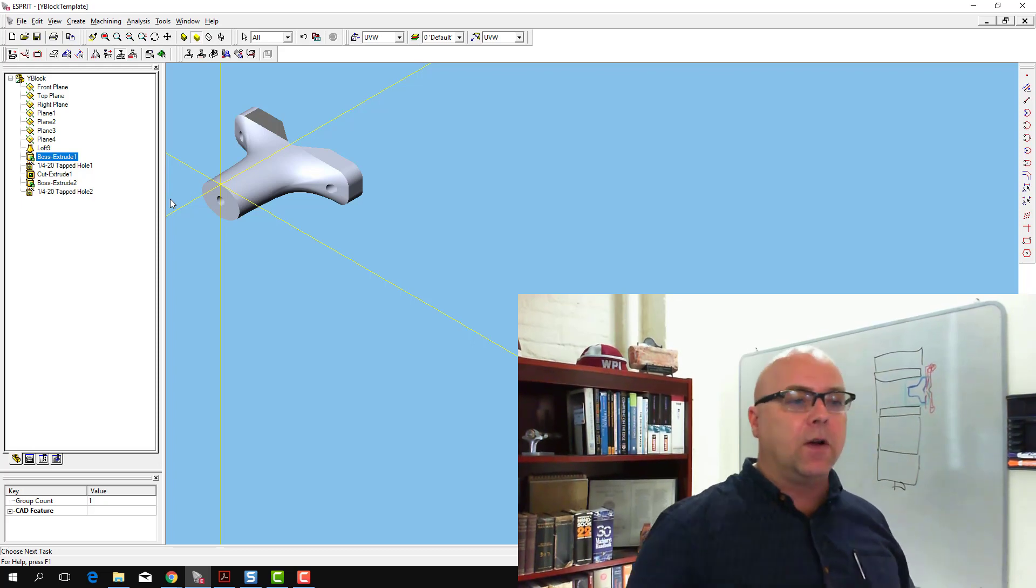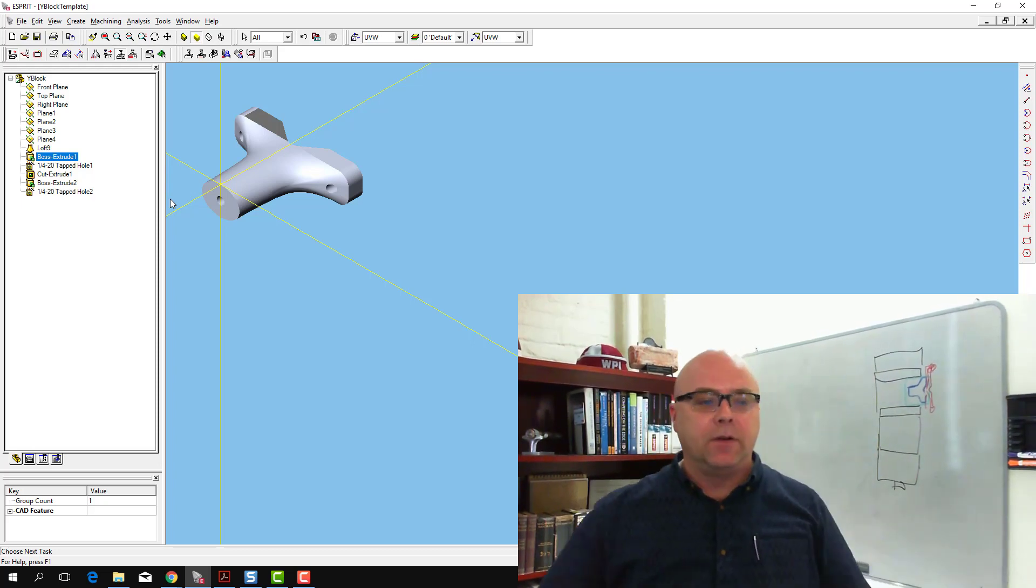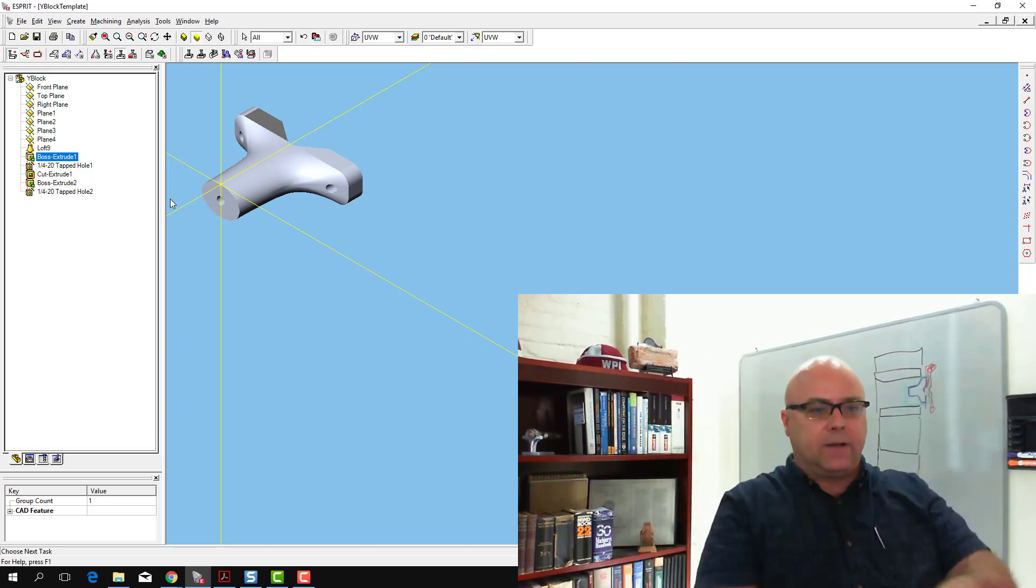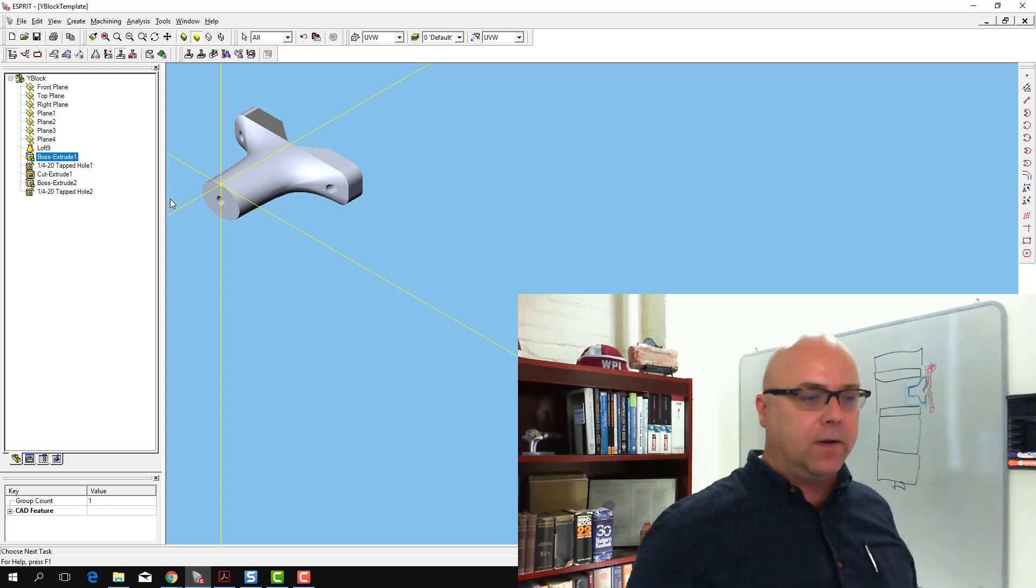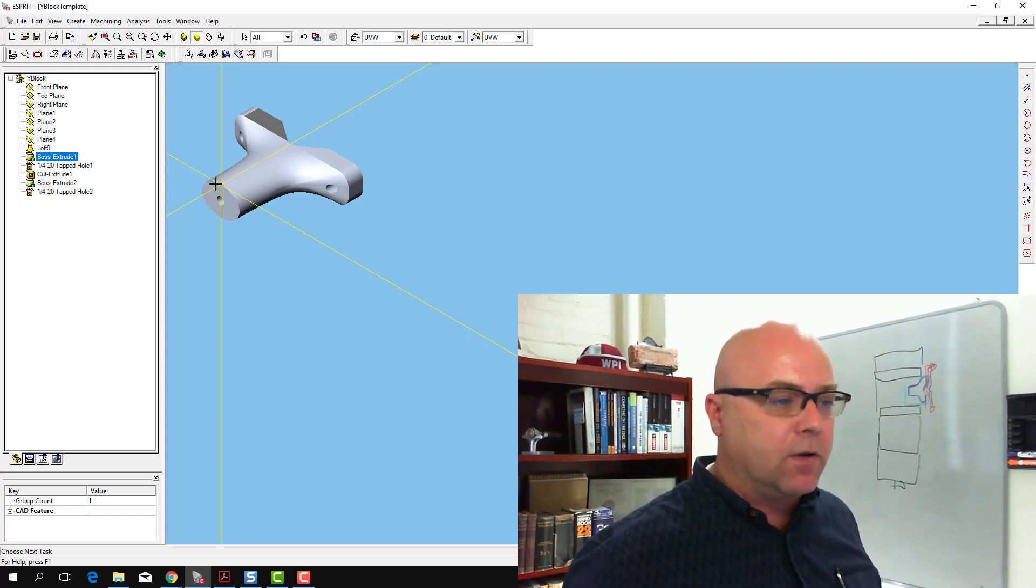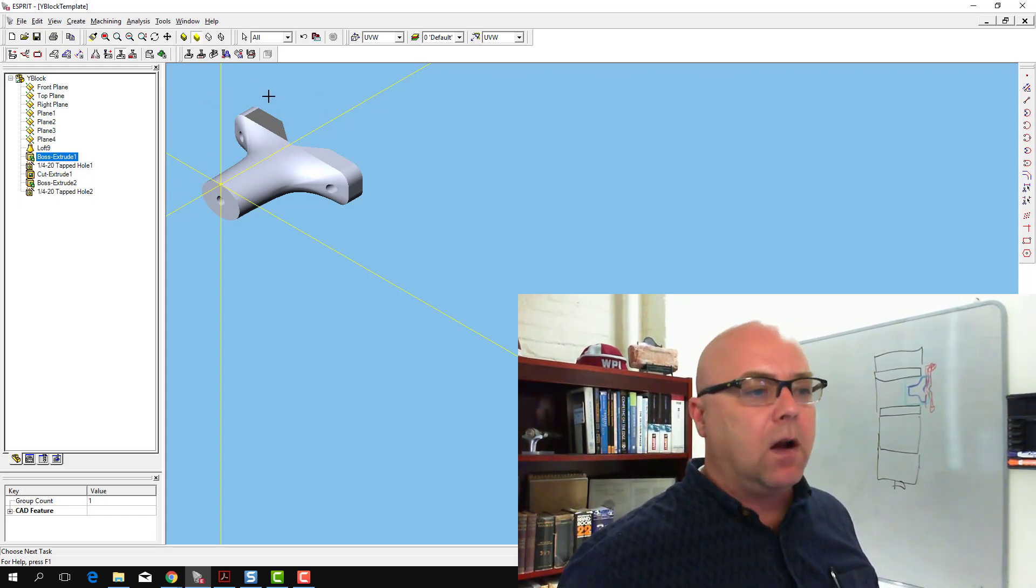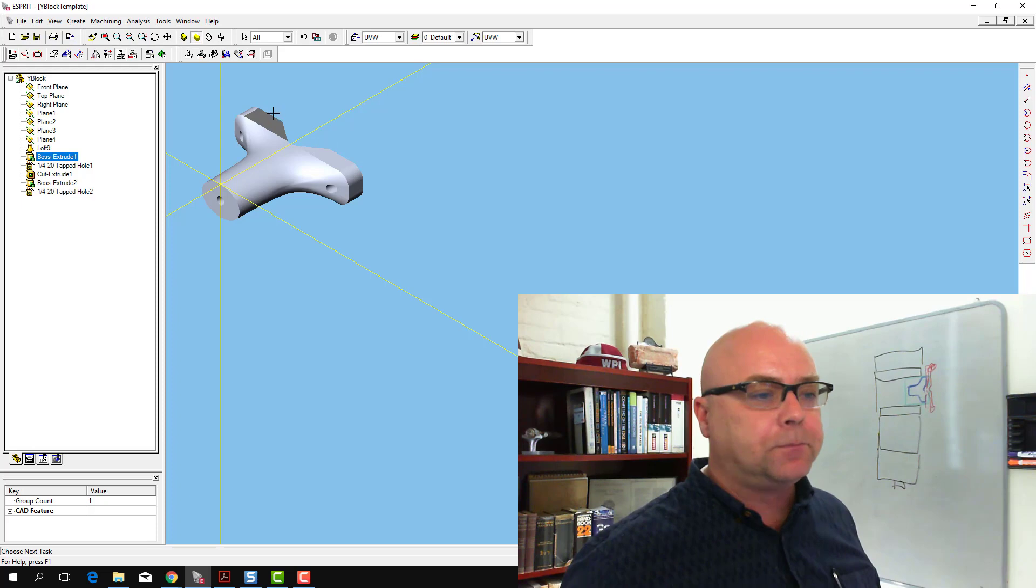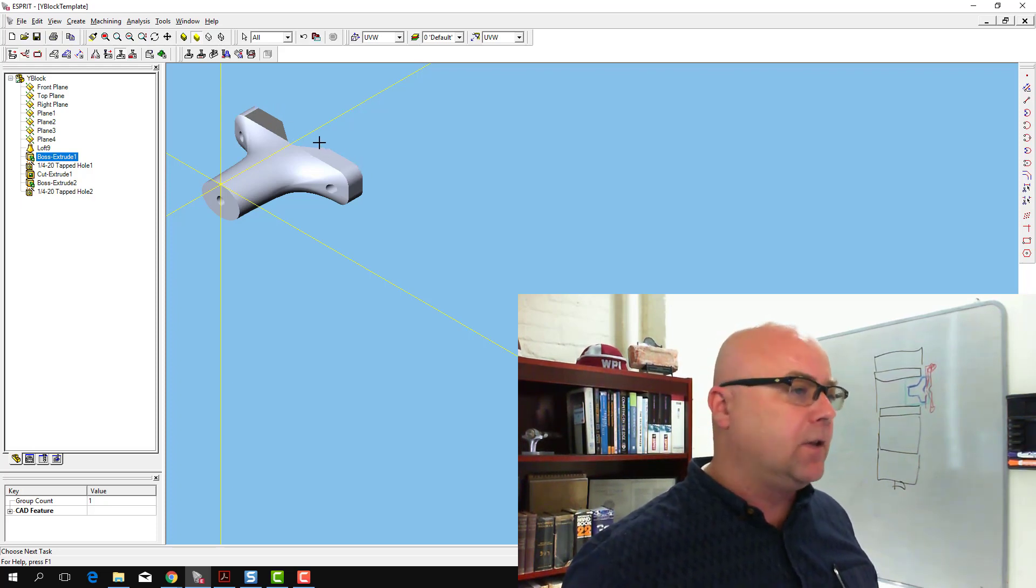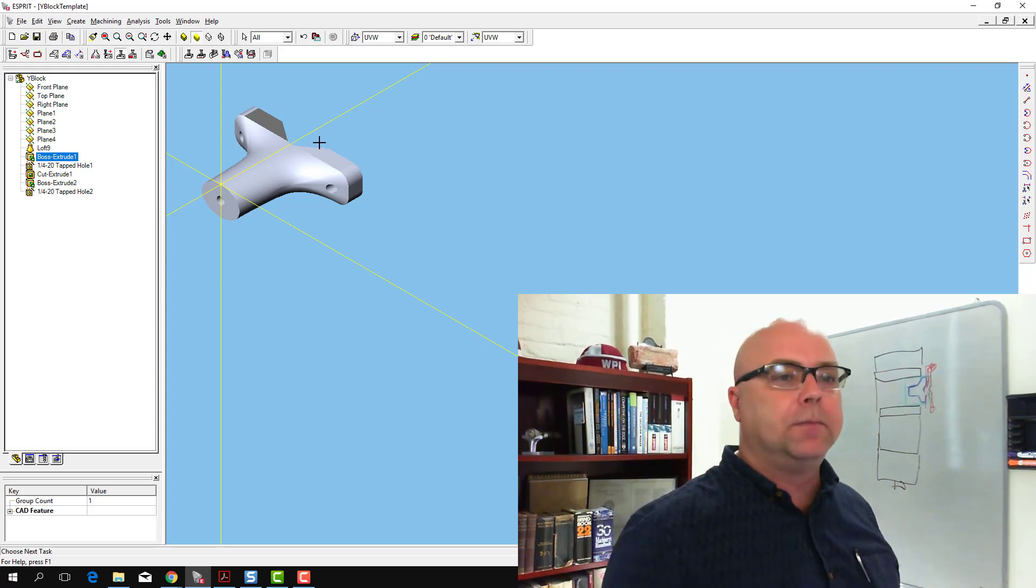So either of those functions will allow you to rotate the part, align it, shift it down, and now our work 0 is on this end of the part, our contours can get cut on the other end of the part.